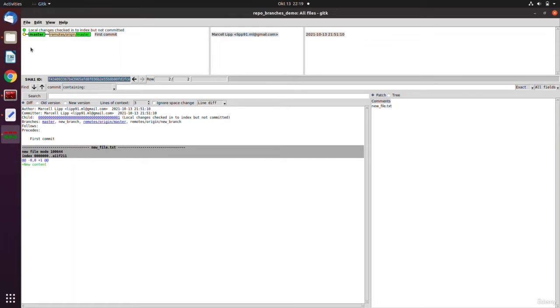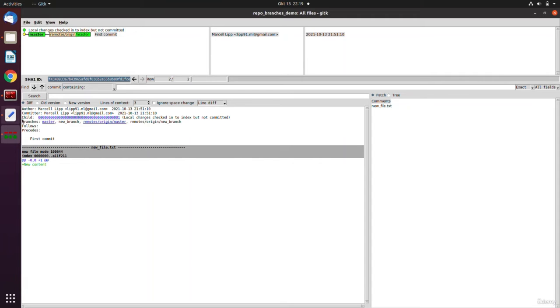If you have merge commits that's also visualized in a nice way, and if you select a commit you see here all the information like author, committer, what child, parent, which branches does it belong to, what are the changes inside. You can also see it here.